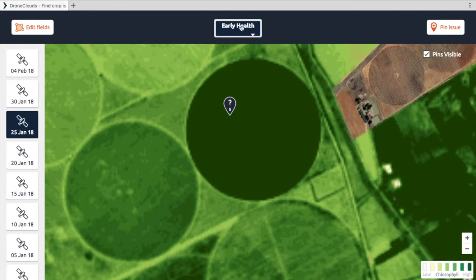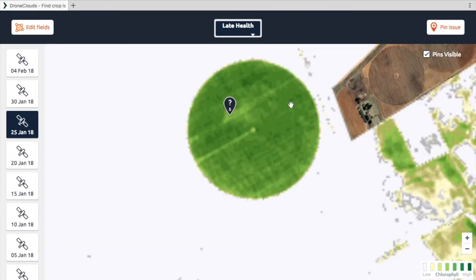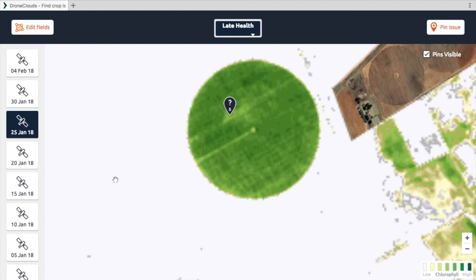In this case you would rather look at the late health map to actually understand what's happening here. You will see very similar color variations to what you would have seen in the previous one. In this case, this pivot point to the left is now white, just because it has too low chlorophyll activity in comparison to this one.